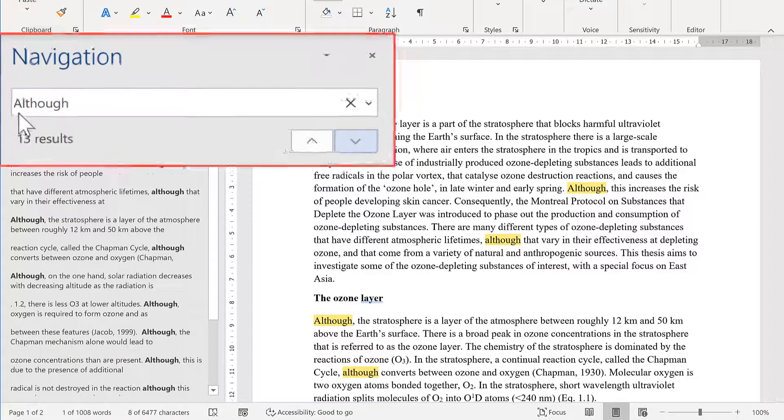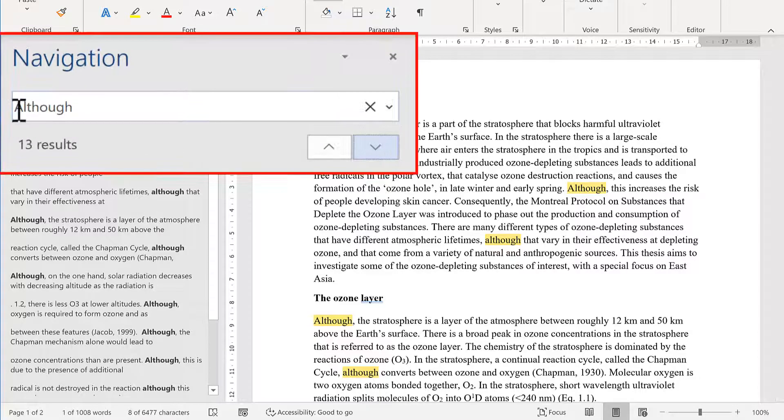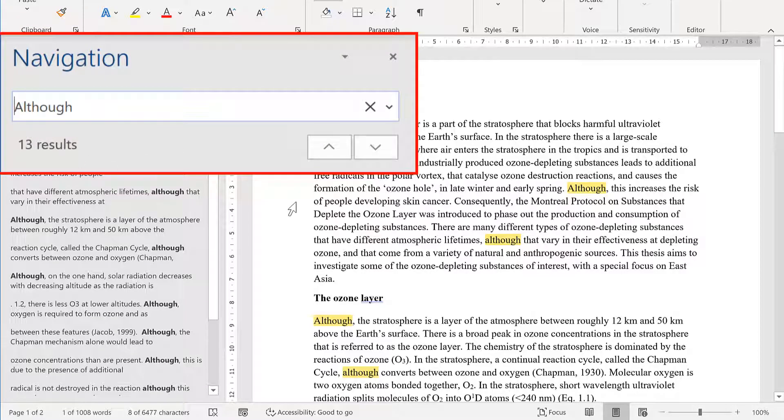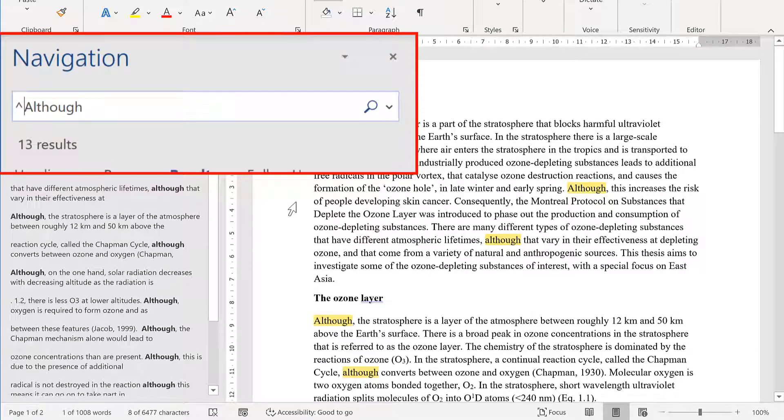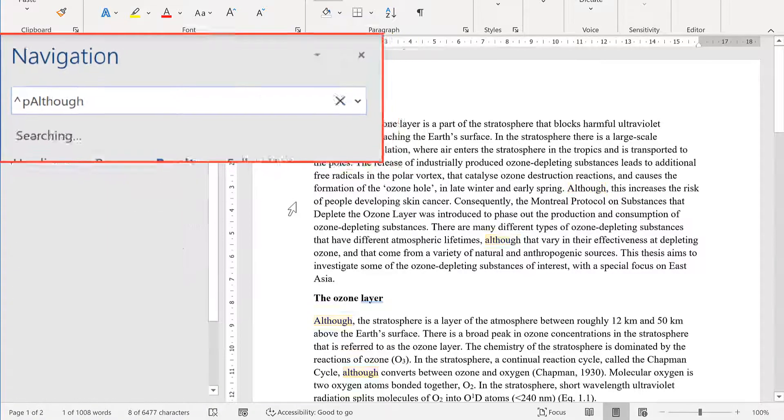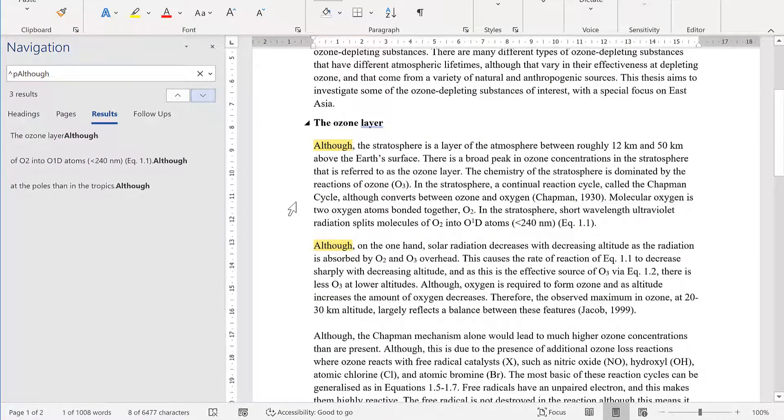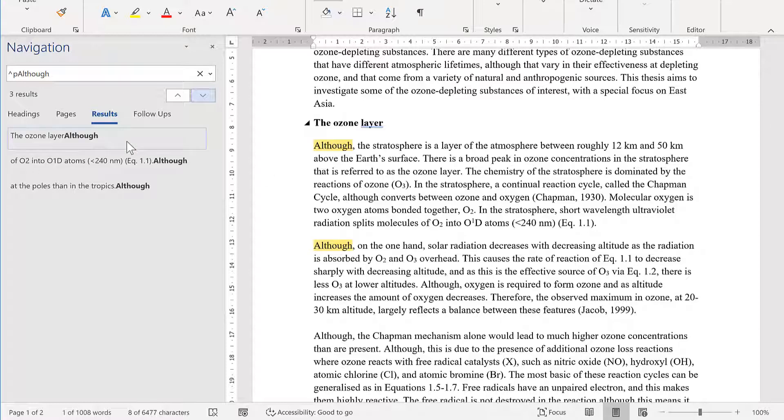So in order to do this, I'm going to type in a caret symbol and the letter P. This will find the word although only if it is at the start of a paragraph.